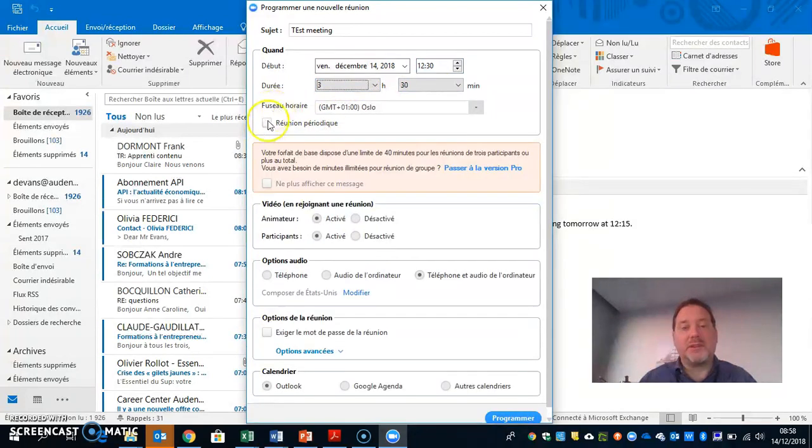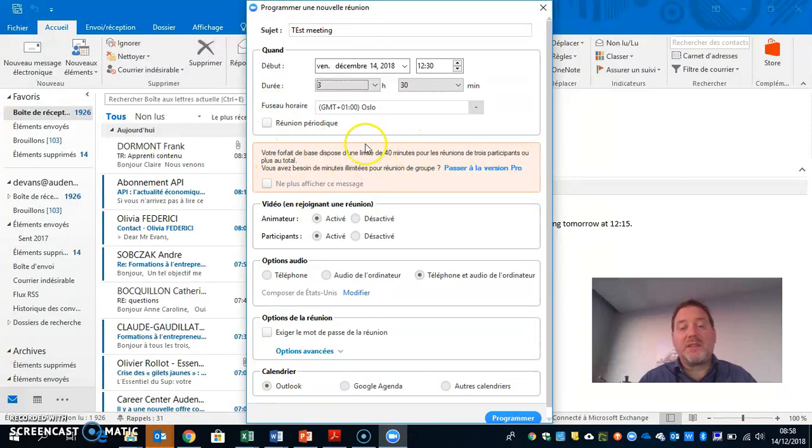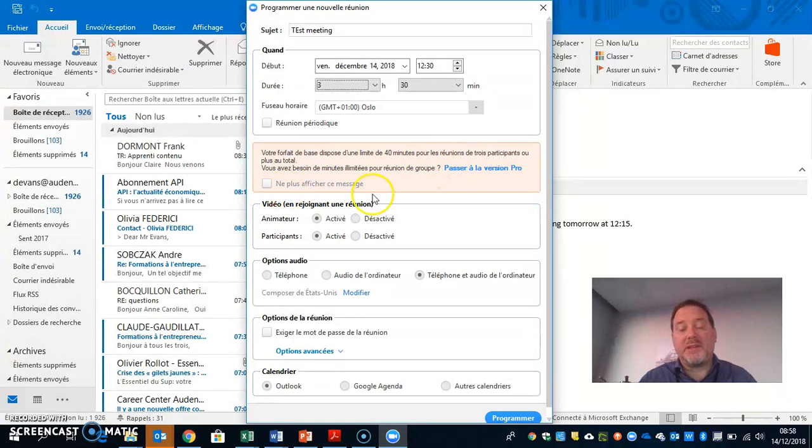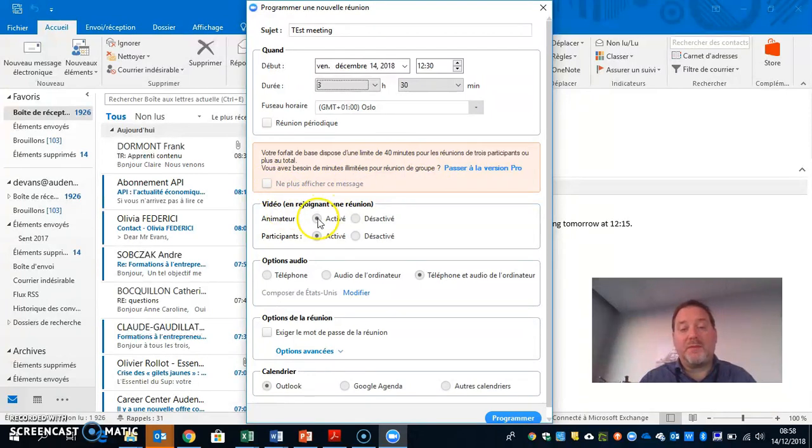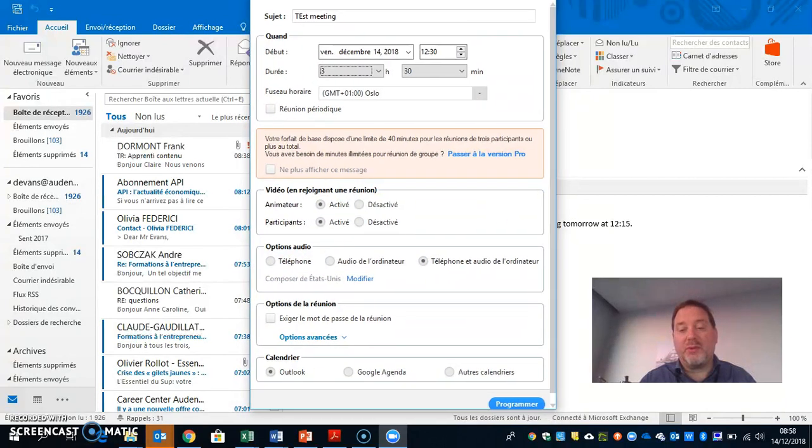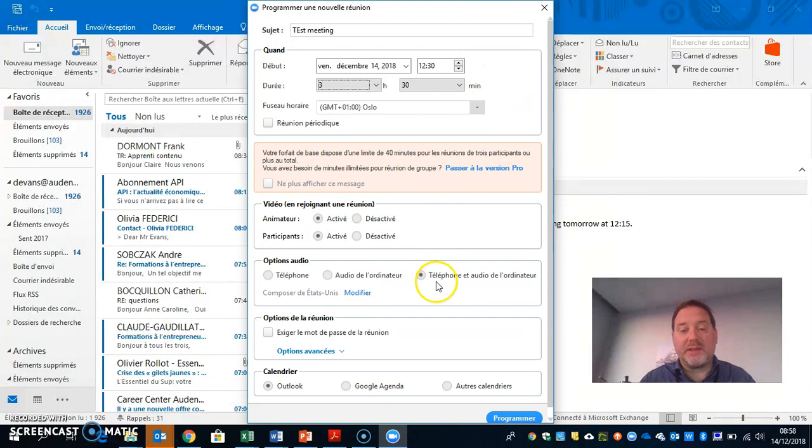In the options, it's nice to enable both audio options so some people can join by telephone.